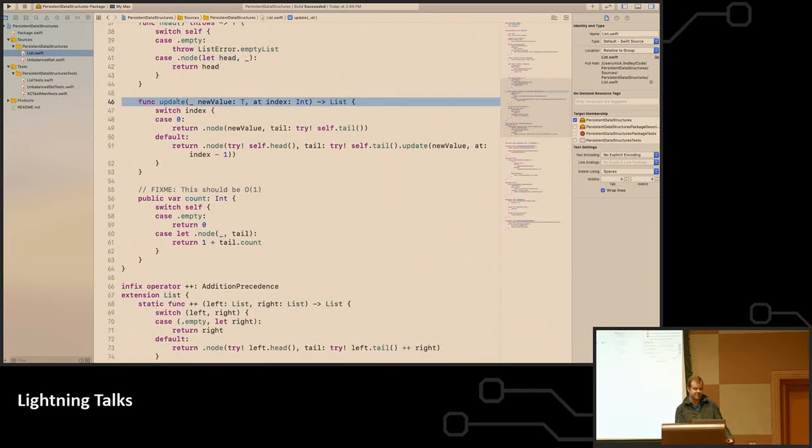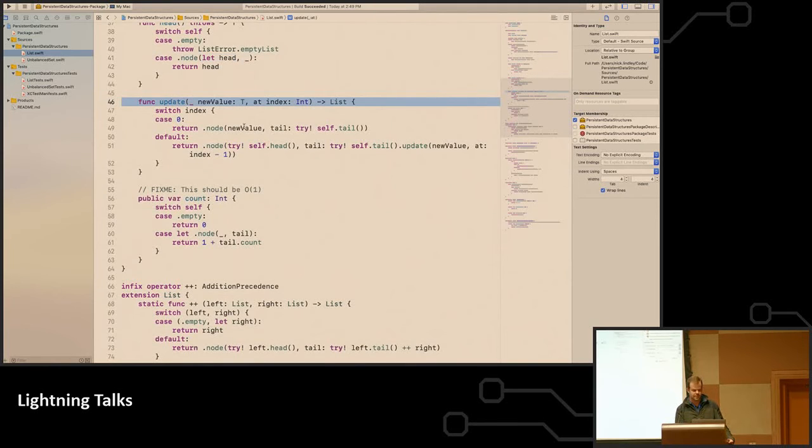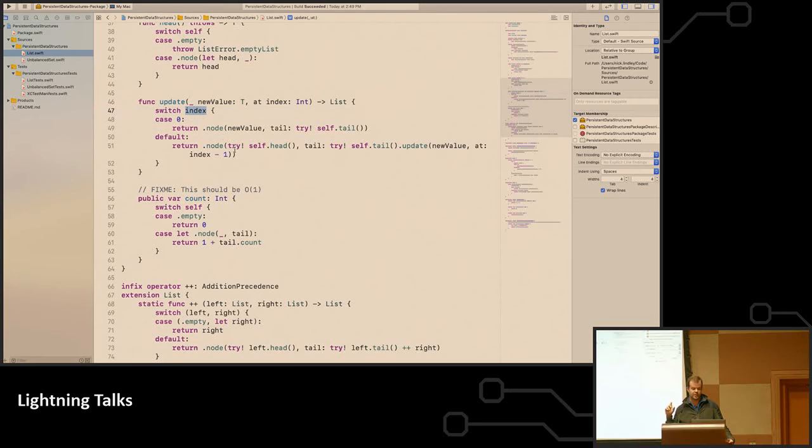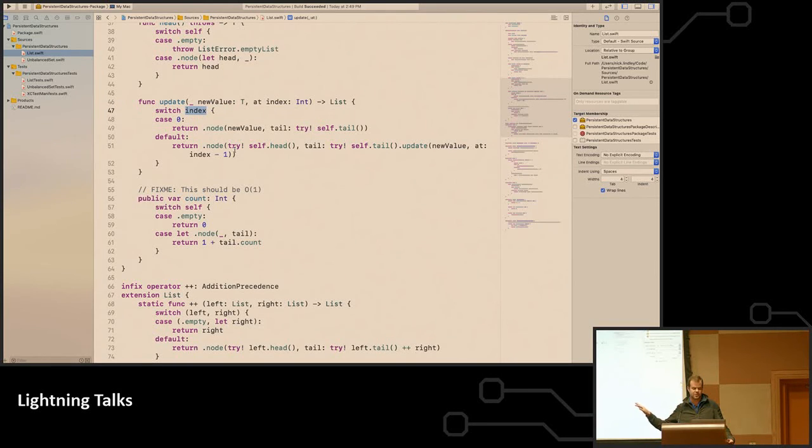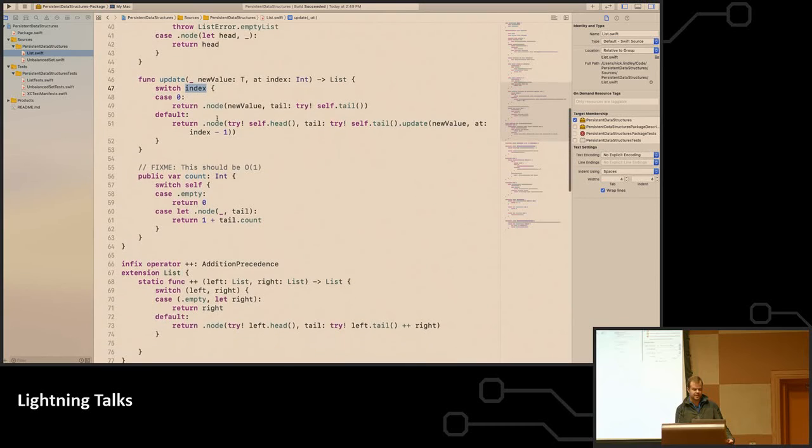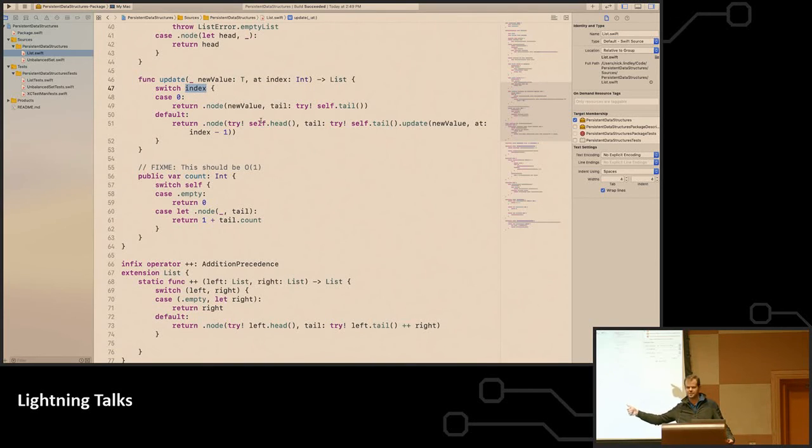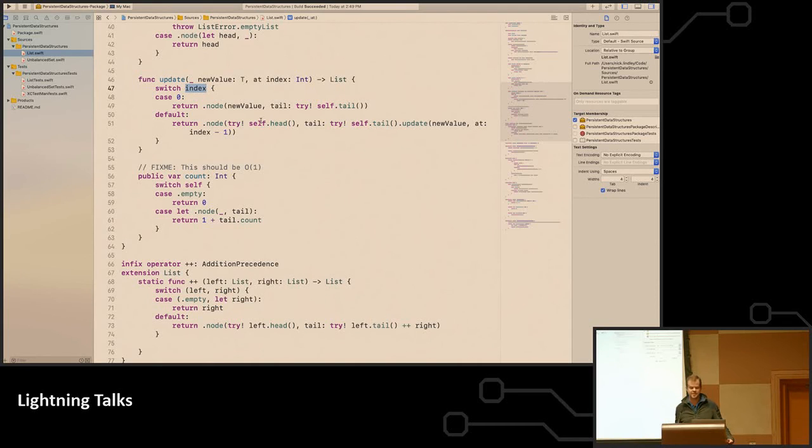And then on an update, this is where we have to do a little bit of recursion to rewrite the entire list. If the index is zero and we're updating the value, we just have to create a new node that has that new value, and then we attach the rest of the list. And if we are not there, then we have to keep moving on into the list, recursing through the list until we find the element we're trying to update and replace it. So we're essentially rewriting half of the list.